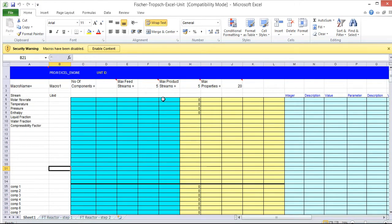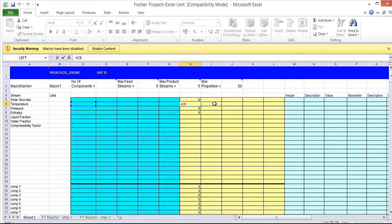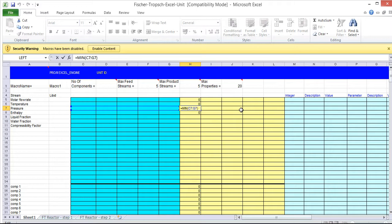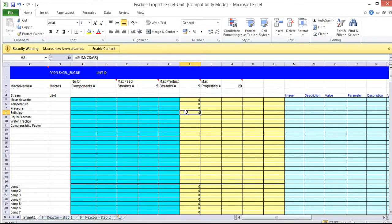Now the temperature of the outlet stream is set to equal the temperature of the inlet stream. The pressure of the outlet stream is set to equal the pressures of the inlet streams. And the enthalpy is set to equal the enthalpy of the inlet streams.